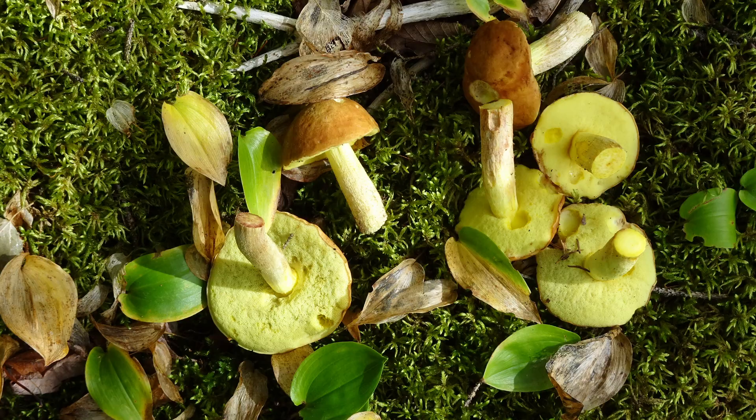And recently a person commenting on another video on my channel noted that testing for blue bruising to determine edibility did not apply to Birch Boletes, nor to Crack Cap Boletes. His argument might have made sense had he been aware that the Birch Bolete, scientifically known as Leccinum scabrum, is not in the Boletus genus at all. And the mushroom commonly known as the Crack Cap Bolete is scientifically known as Cerocomalus chrysanterum — quite a mouthful, isn't it?